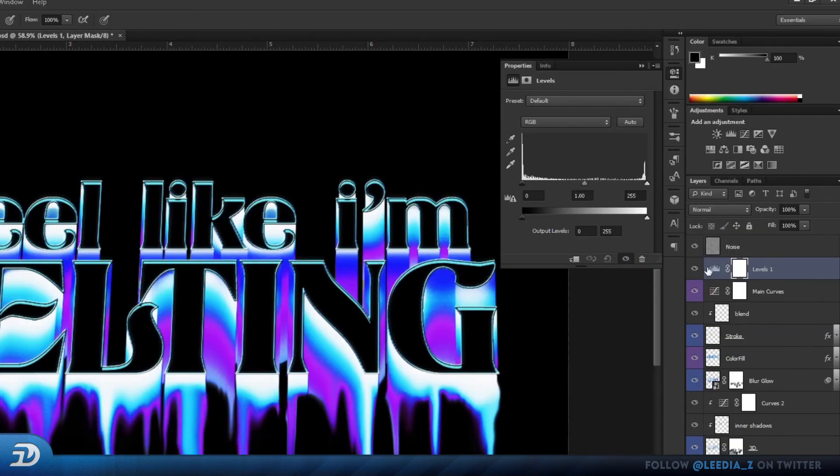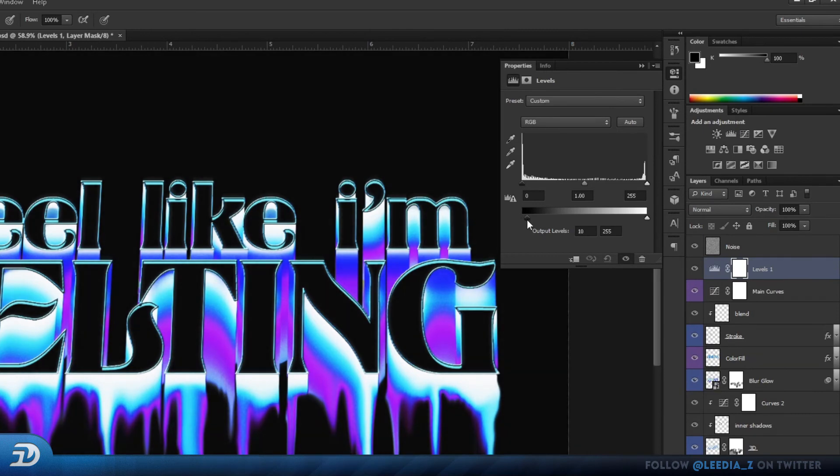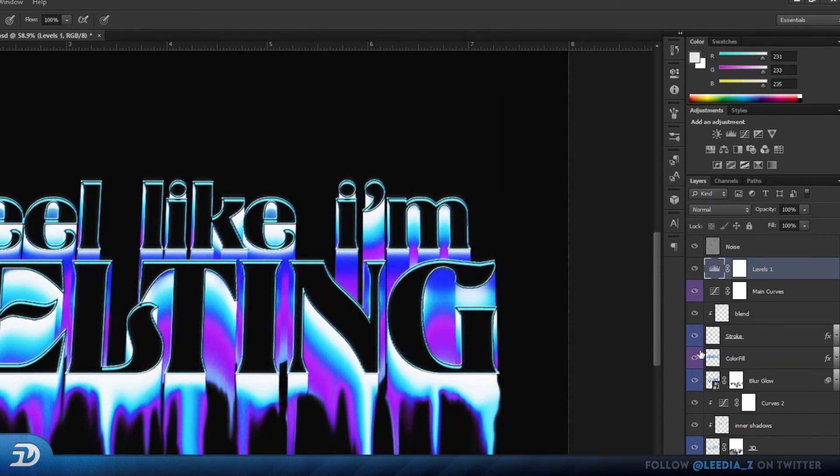Now finally, I add just a few more adjustment layers, and here is where you get to experiment with the colors. So, if you're following along, just use similar values to mine.